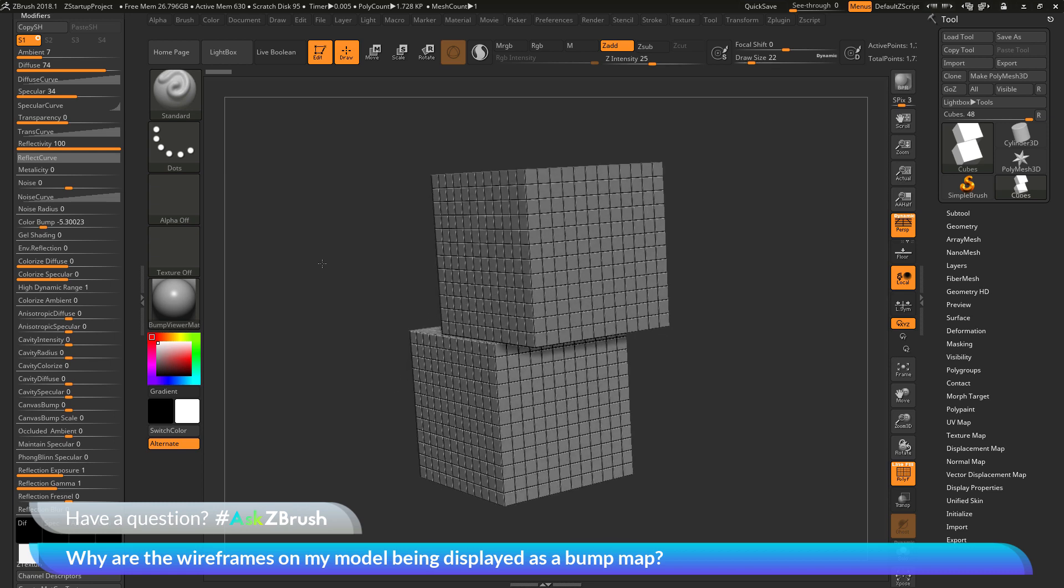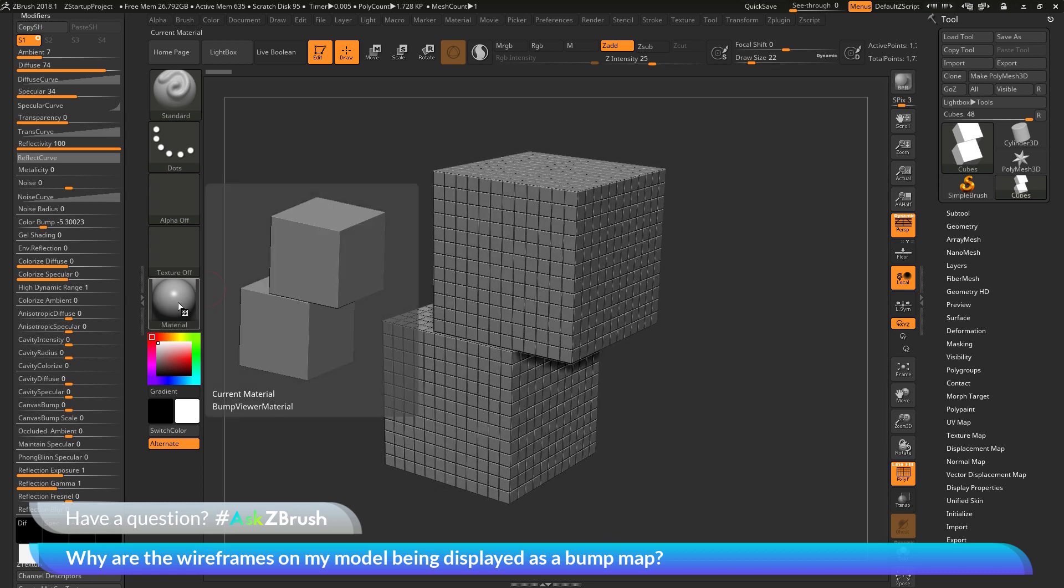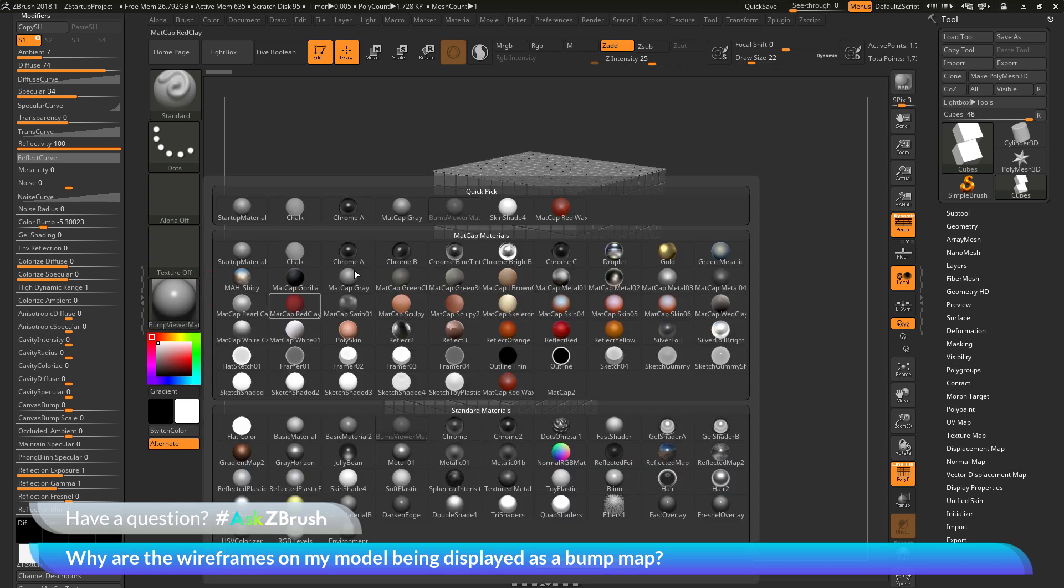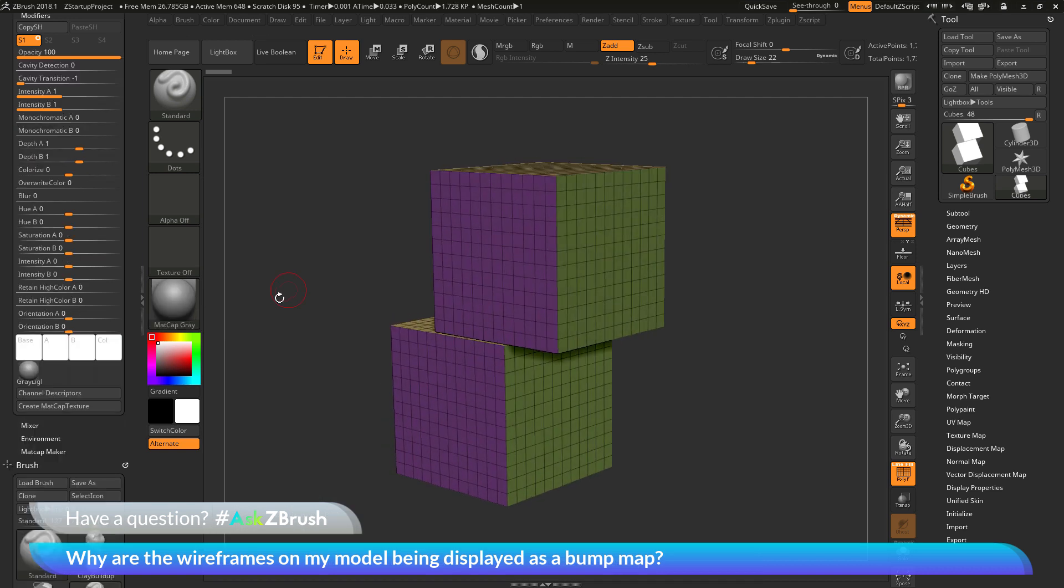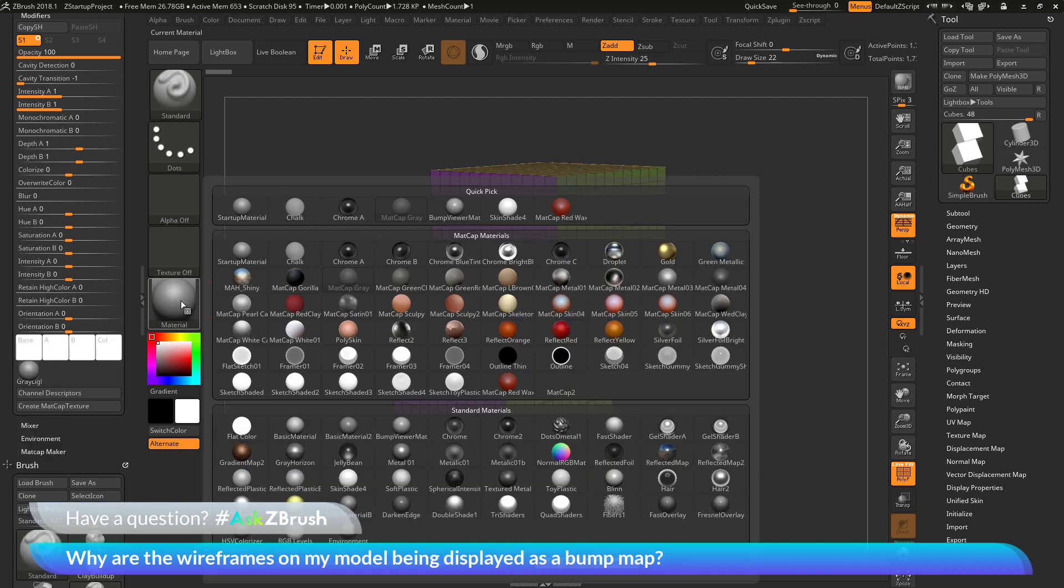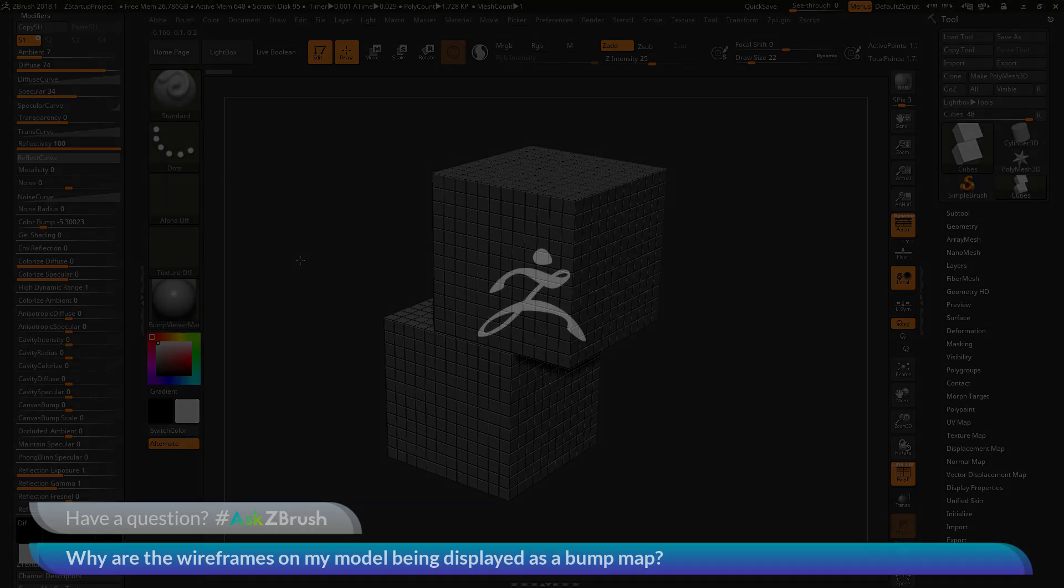So, if you have any other questions related to ZBrush pipelines or processes, please use the hashtag AskZBrush on Twitter. Happy ZBrushing!